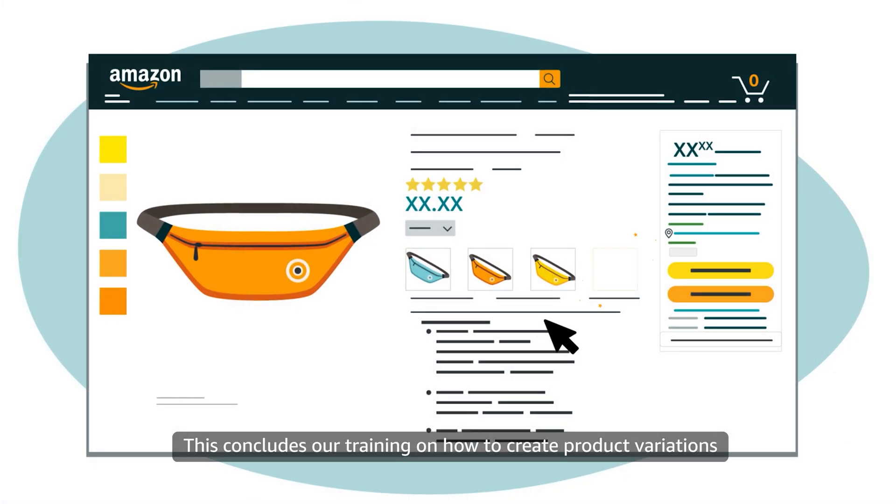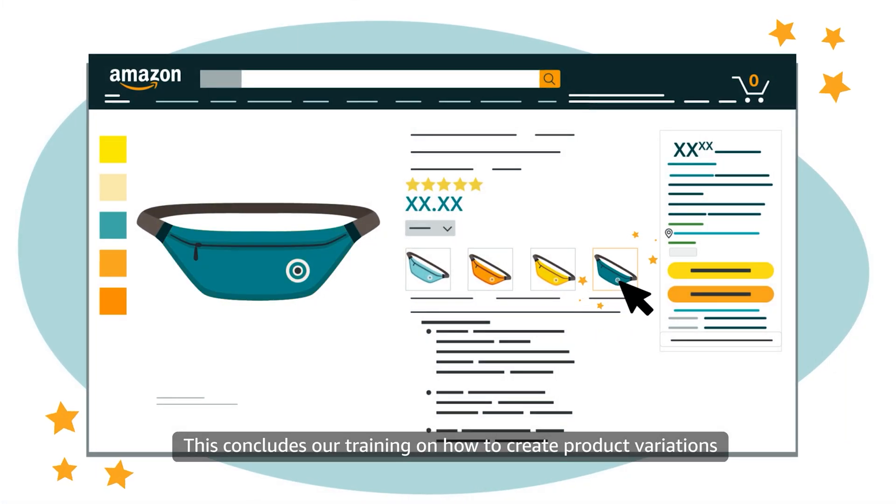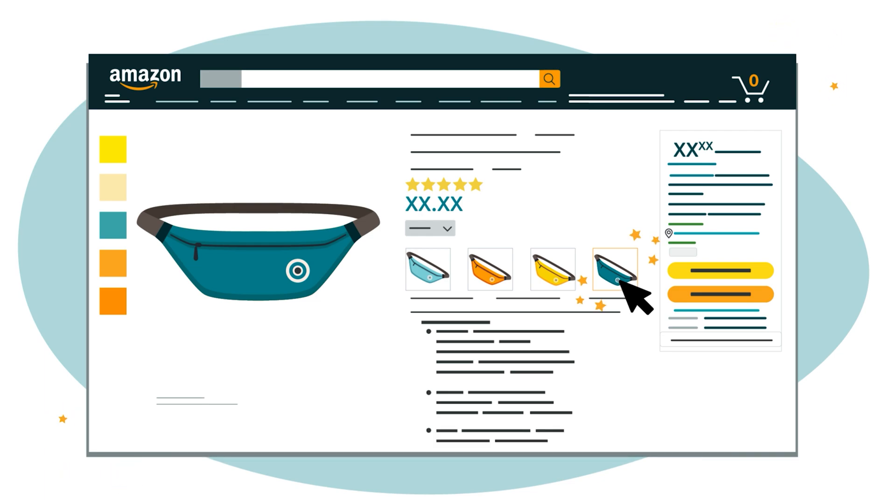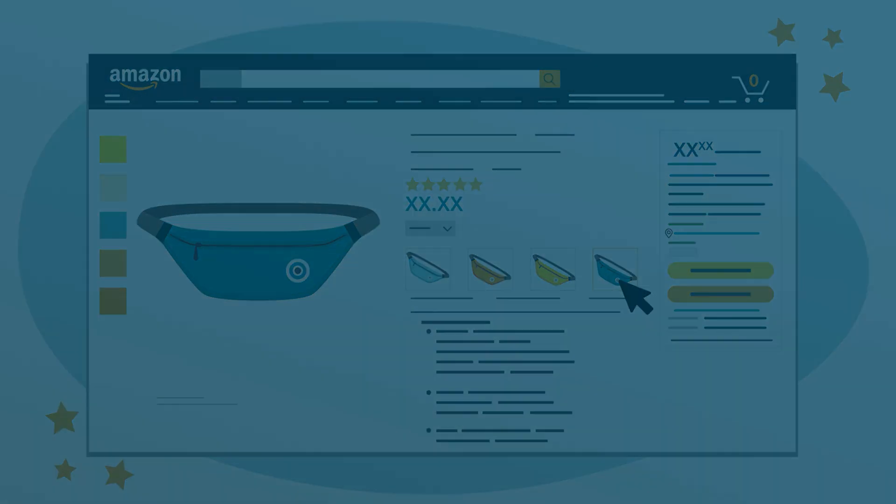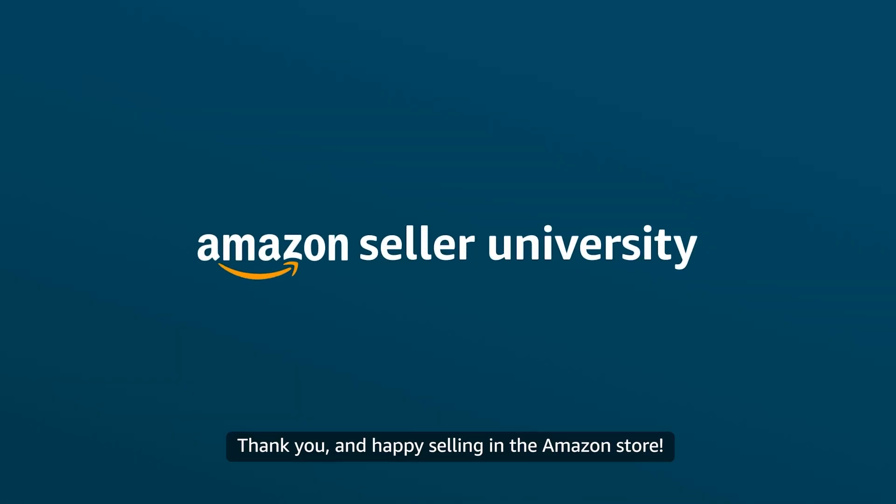This concludes our training on how to create product variations using the Add a Product tool. Thank you and Happy Selling in the Amazon Store!